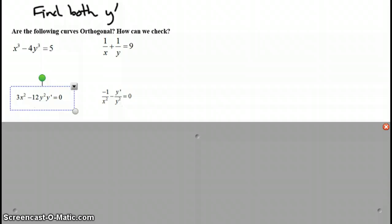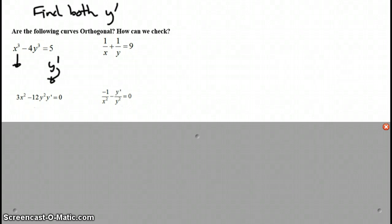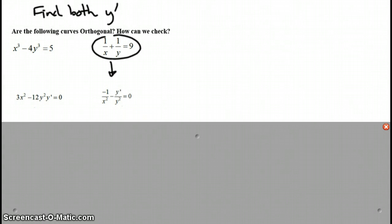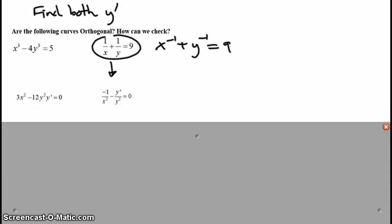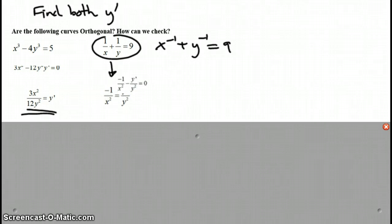So here I took the derivative of the first expression. Remember it's implicit so you do have to have that little y prime in your equation. Same with the second equation. You can rewrite each one of these terms as a power instead of a rational expression.